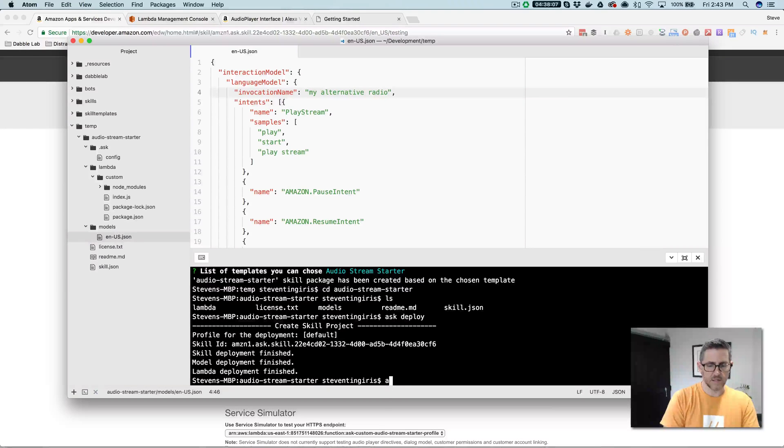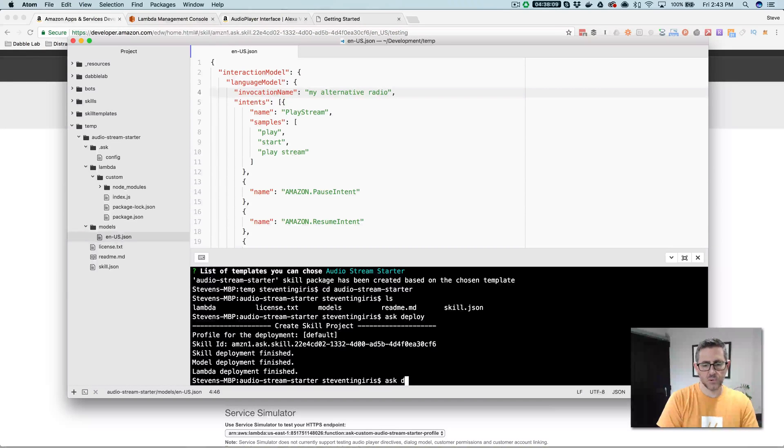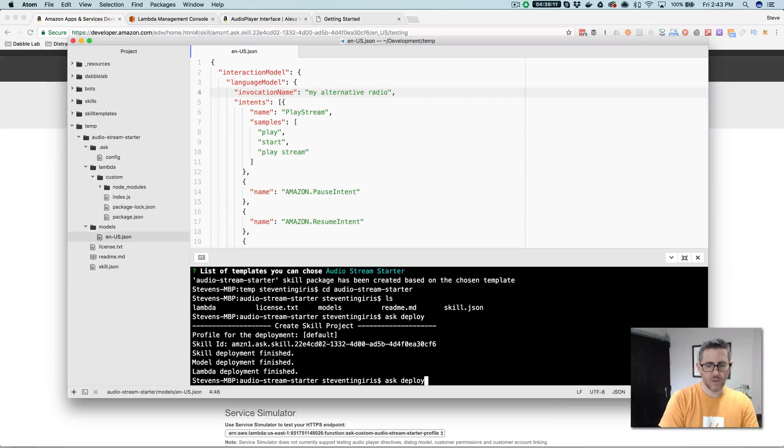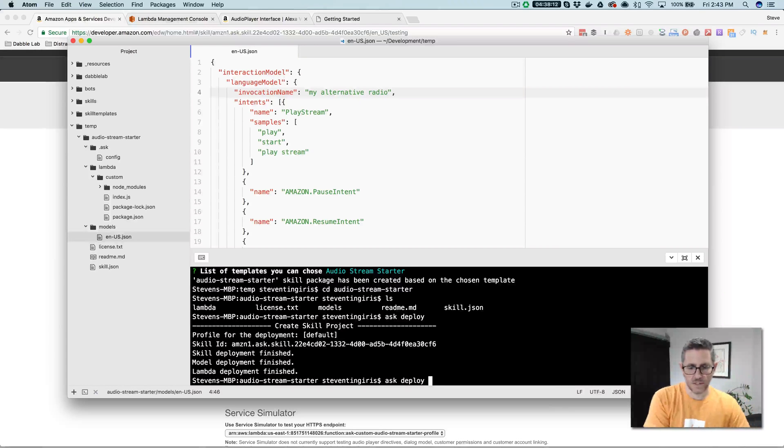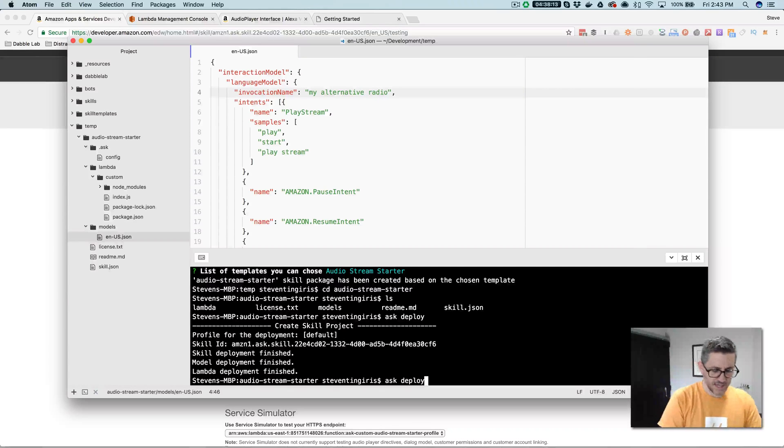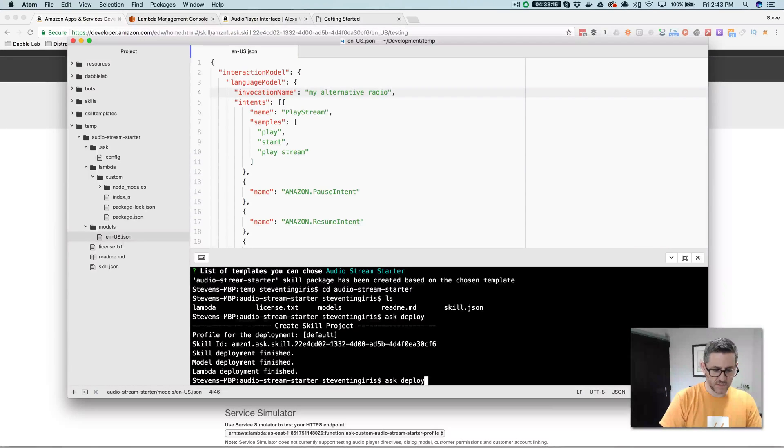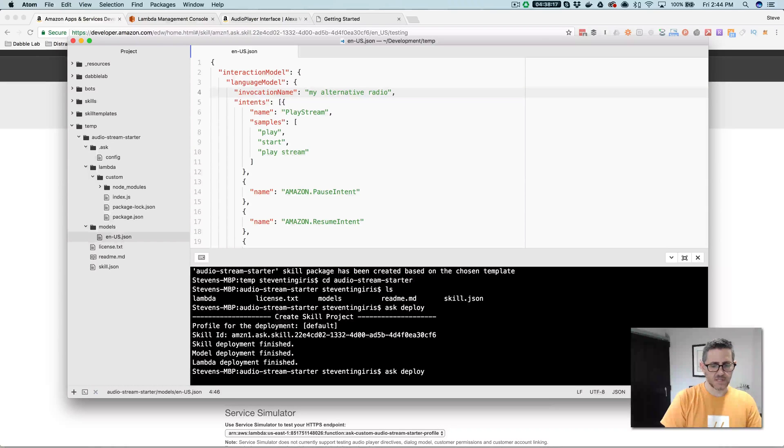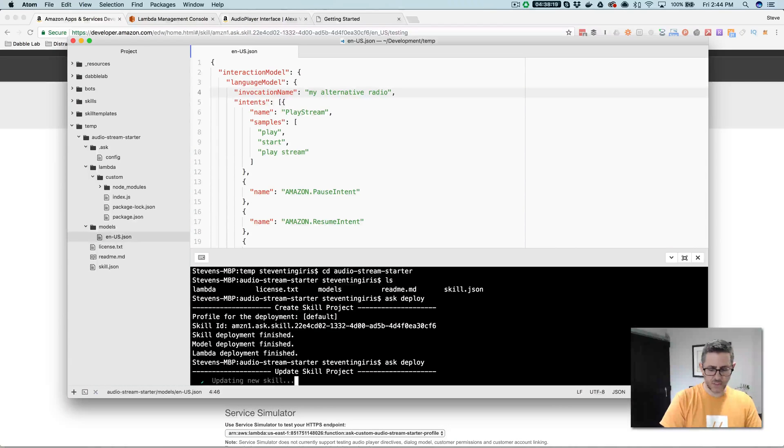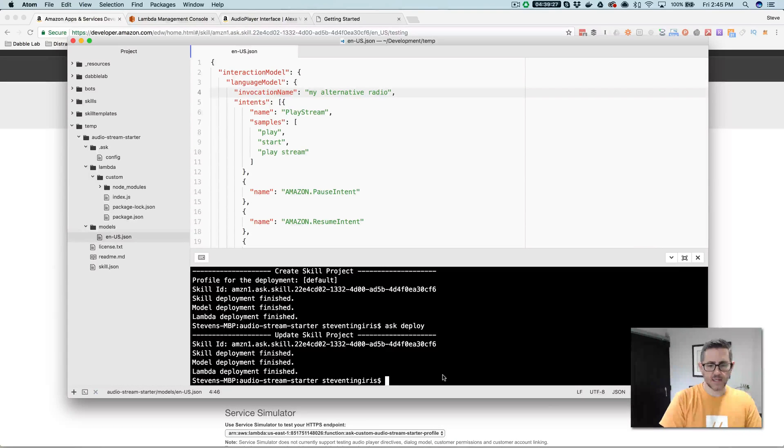And then back down here, you can just go ask deploy again. And this is going to push the updates out. And I'll go ahead and do that and just show you the difference. It'll take a second, so I will pause and come back.